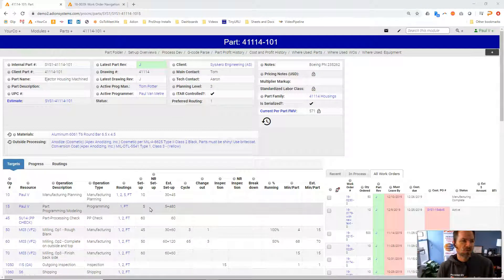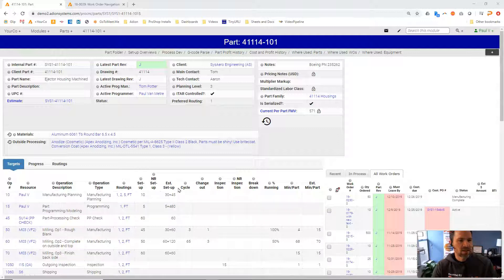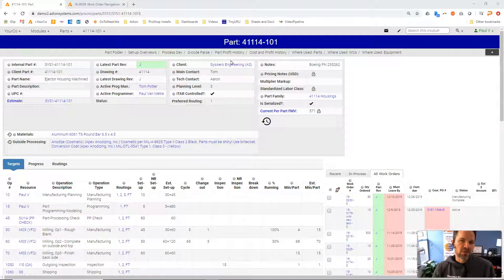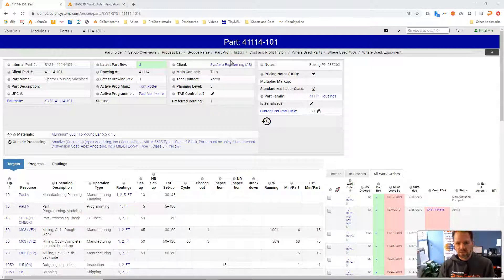So let's look at this part we have here on the screen and talk about a few things. We're in our part module right now and the part module is sort of the engineering master for this item.